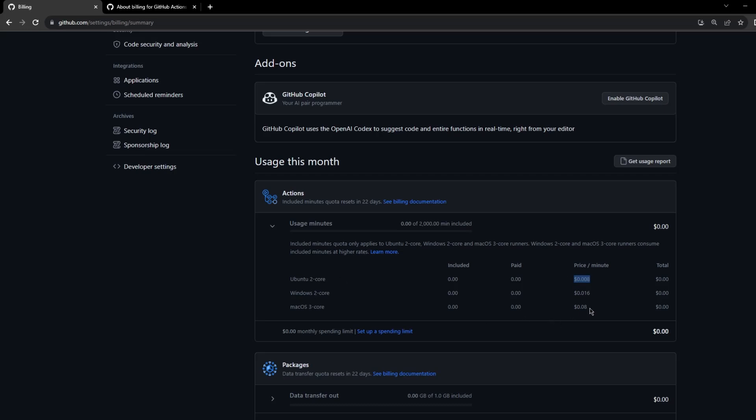If you want to know more about billing and the prices, we can go and check out the documentation.